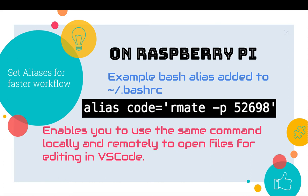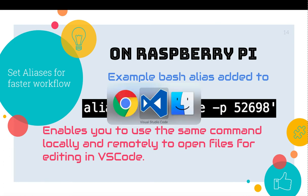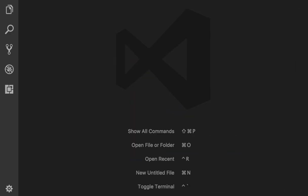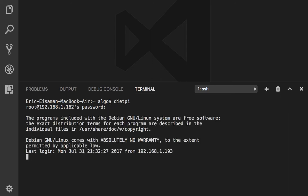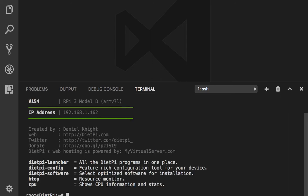Let's go ahead and see this in action. Here we are in VS Code. I'm going to press Control-Tilde to open up a terminal, and then I'm going to type in 'dietpi' — that was my one-line command to SSH in. Of course, I still have to enter the password. Now I am in my DietPi, just like that. Remoting into the DietPi is just as easy as that.